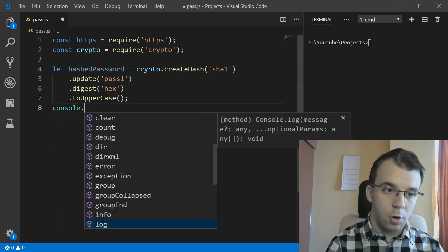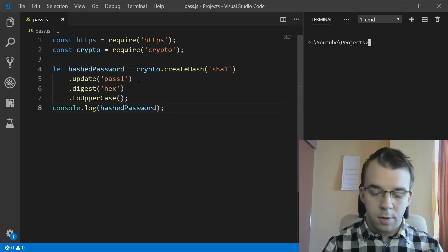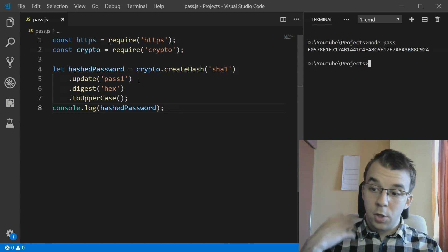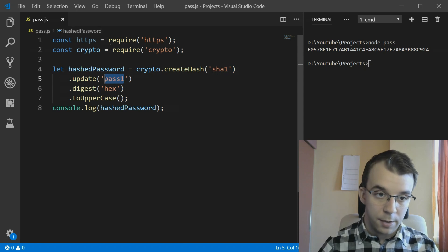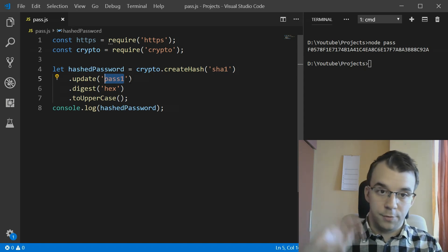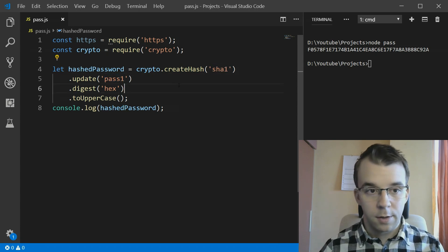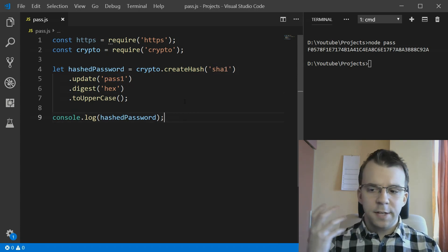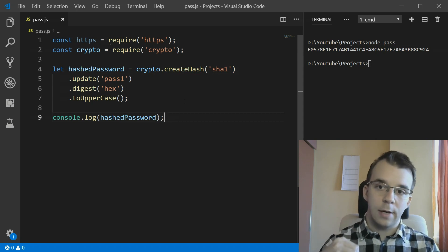If we console log the hashed password and run it, we get the hash of the 'pass1' password - just a plain SHA1 hash with no salt. The next step is to get the URL we have to call to get our list of all matches.